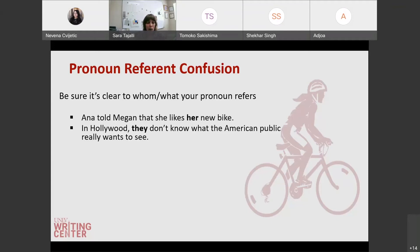In Hollywood, they don't know what the American public really wants to see. Who is 'they'? If this is coming at the beginning of a sentence or paragraph, your reader is definitely going to be confused. Make sure that 'they' is referring to something so your reader knows what you're talking about. I think when we are so ingrained in our subjects and our writing, we know who 'they' is, and we lose sight of our audience. So make sure that when you're using these pronouns, the reader can follow along.